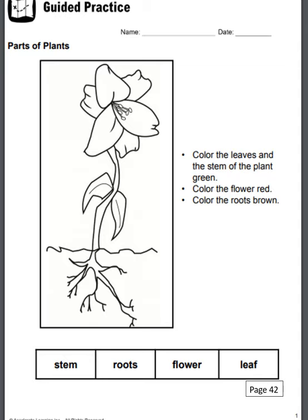For this page you're going to need crayons, colored pencils, or markers. You're going to be coloring in the different parts of the plant. First, color the leaves and the stem of the plant green. Then color the flower red, and color the roots brown. At the bottom of the page you'll see the words stem, roots, flower, and leaf — color those word boxes the same color you used on the plant. So leaf and stem go green, flower goes red, and roots goes brown.